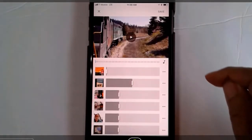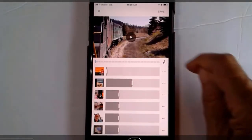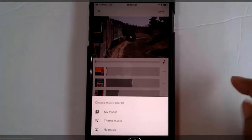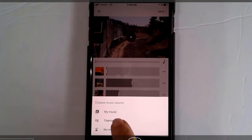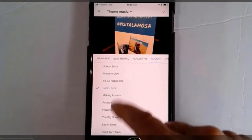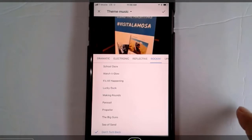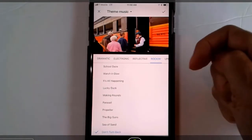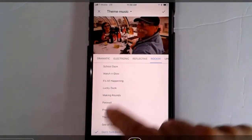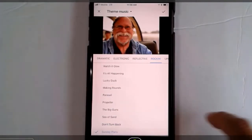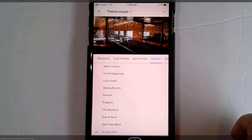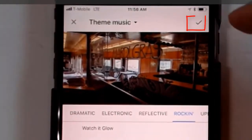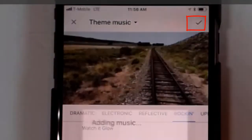First, I think I'll change that annoying music. That's the little music symbol here. And if I have my own music, I could add it here, but I'm just going to use their theme music. I'll keep this one by tapping the check mark.